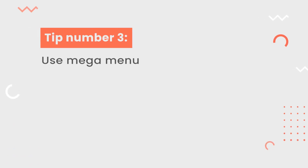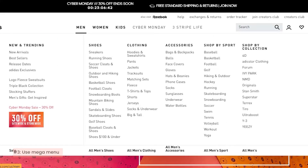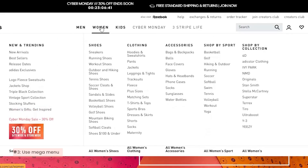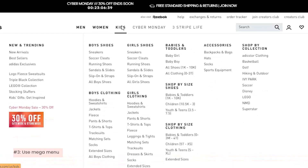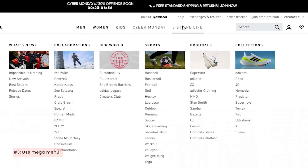Tip number 3: better to use a mega menu. For a Shopify store, using a mega menu is a better option than using a traditional drop-down one, as you may have a lot of products and categories to show. Your customers will see all the options available at once instead of hovering over them one by one in the drop-down menu. It creates a smooth navigation experience overall.